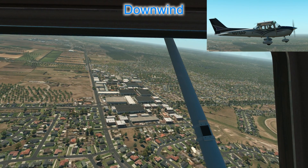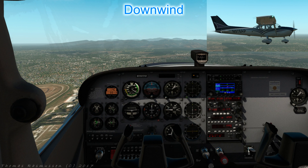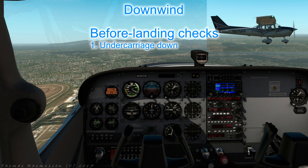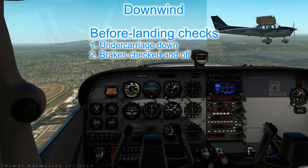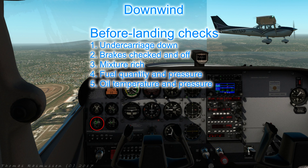Now flying stably and trimmed downwind — perfect time for before landing checks. What the before landing check includes will be something like this. One, undercarriage down — in our Cessna 172 it's always down but it's a good habit to begin checking. Two, brakes checked and off. Three, mixture rich. Four, fuel quantity sufficient and pressure okay. Five, oil temperature and pressure okay. Six, radio the tower for landing or touch and go clearance — not really needed unless flying online or for real.